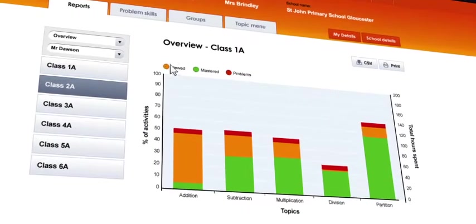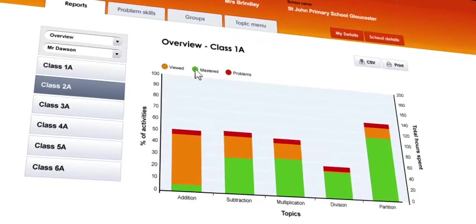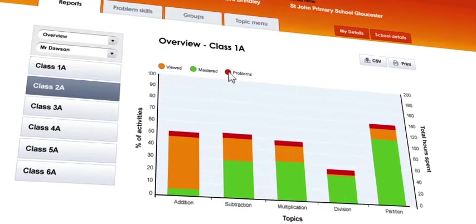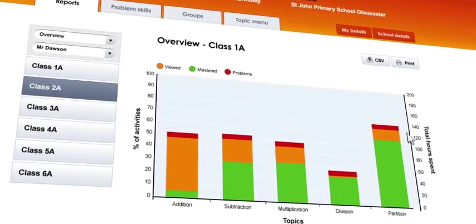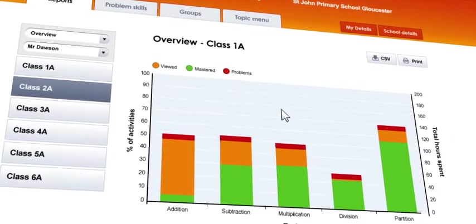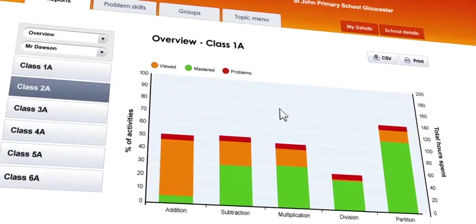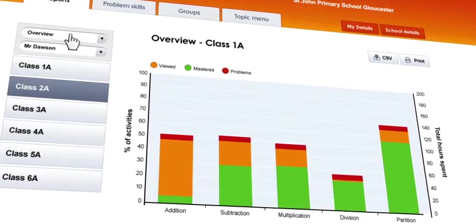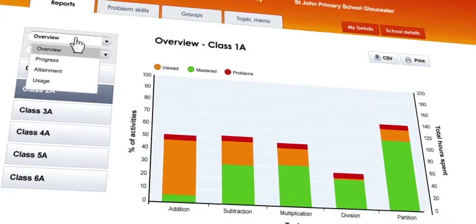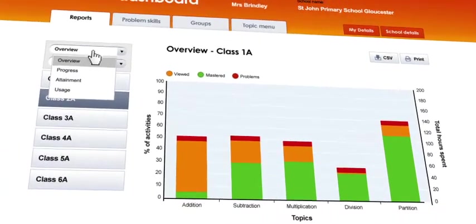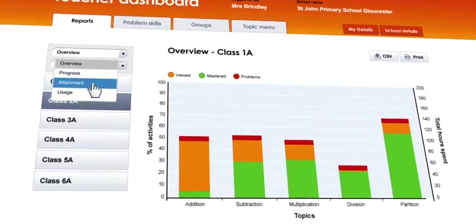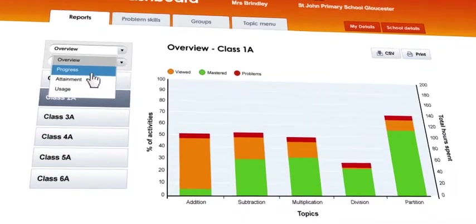The colour-coded graph shows the percentage of activities that have been viewed, mastered, or flagged by the system as a problem. Clicking the report's drop-down menu allows other types of graph to be viewed, including usage, attainment and progress.